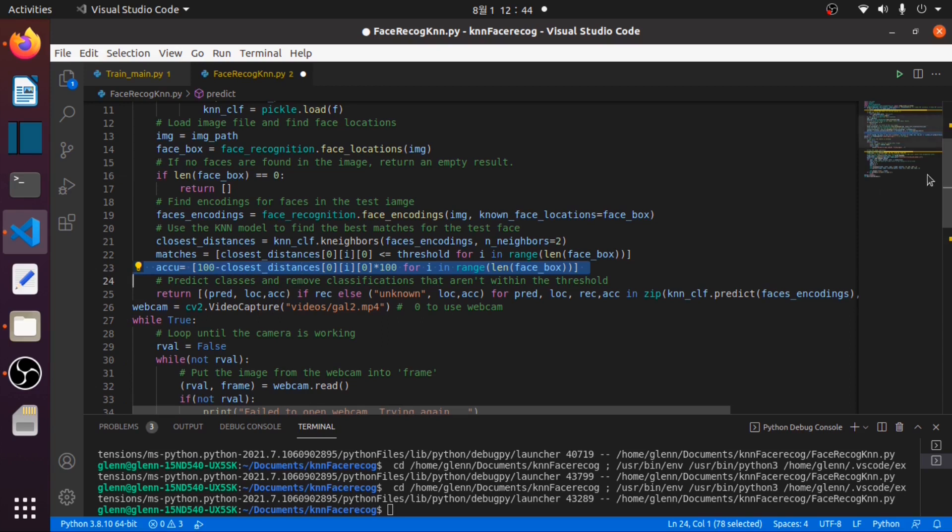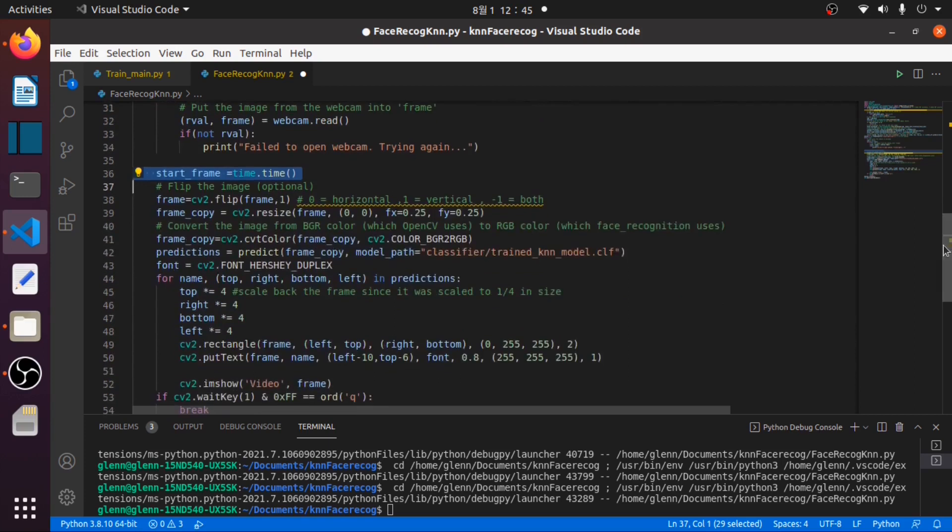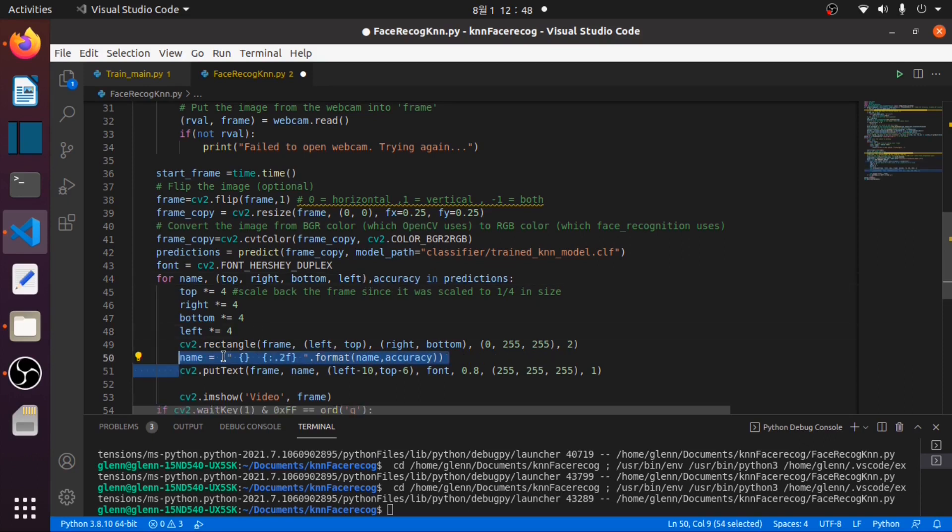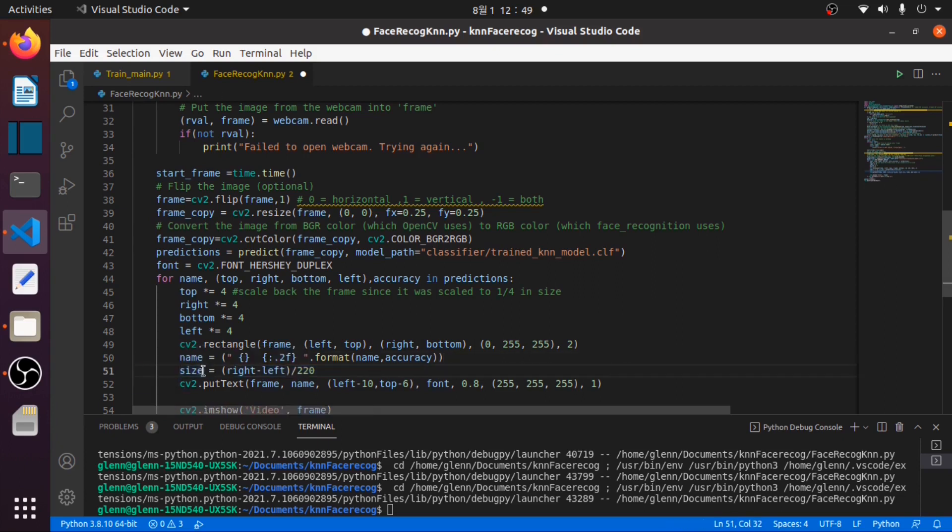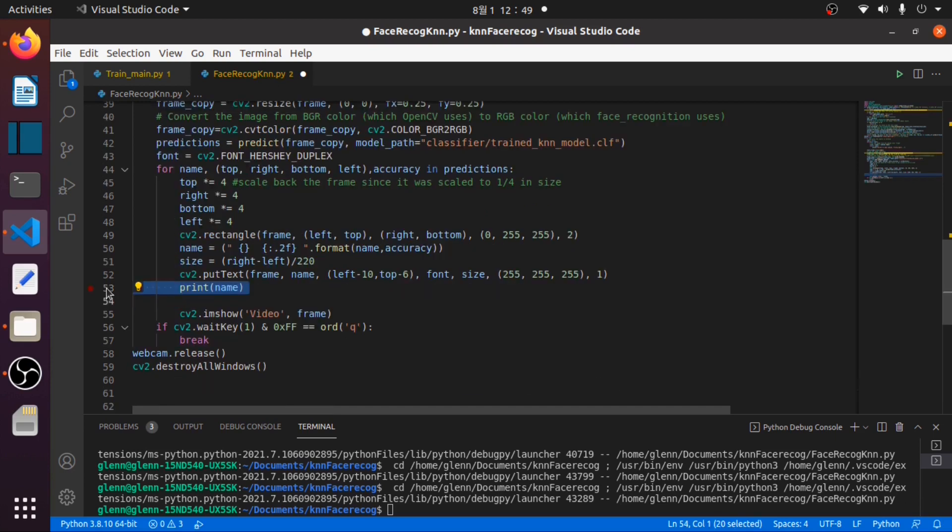So now we have modified our predict function to return this accuracy. We need to extract this accuracy value in our predictions. We define our start_time equals time.time for our FPS computation. Then in here we will extract the return prediction value. Then we will define a name which holds the predicted name and accuracy value in a float. Then we define a size variable which will vary depending on the size of our bounding box. Then we will need to input that size variable here. Then we will print the name together with its accuracy.